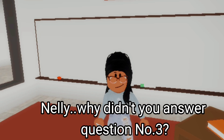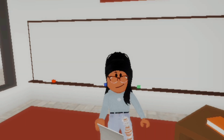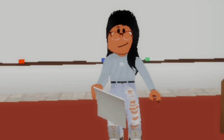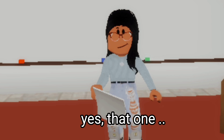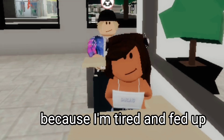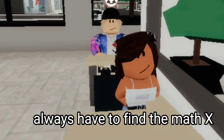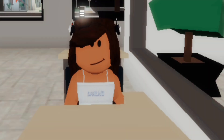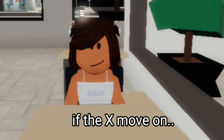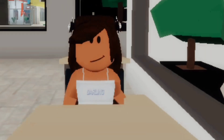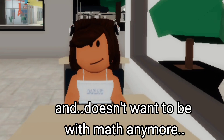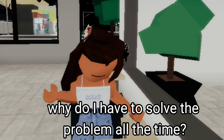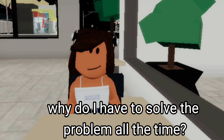Nelly, why didn't you answer question number three? The one that had to find the X? Yes, that one. Because I'm tired and fed up of always having to find the math X. If the X moved on and doesn't want to be with math anymore, why do I have to solve the problem of the time?